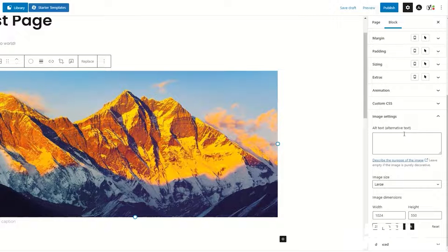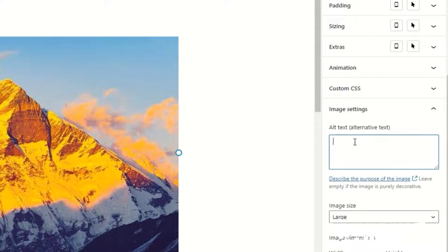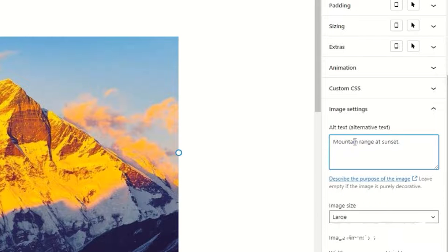Since you did not add alt text in the media library, the alt text field will be blank. Fill the alt text area on the right side of the page editor under Image Settings.